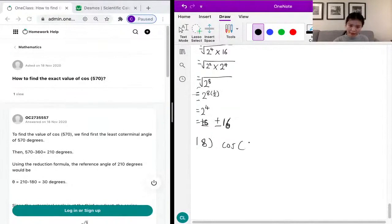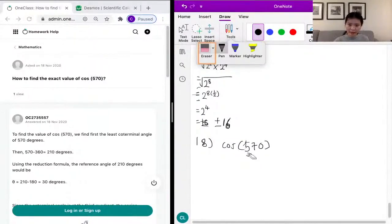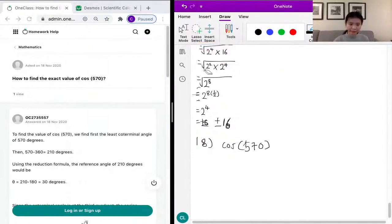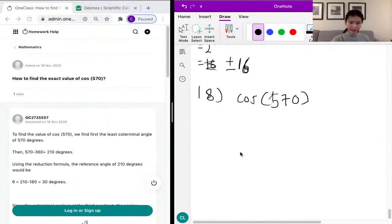...of the cosine of 570 degrees. This is a trick problem. To find the cosine of 570, we need to find the reference angle or the coterminal angle.